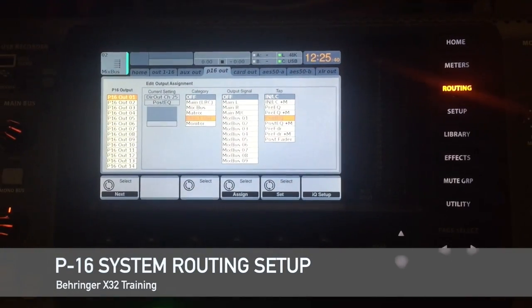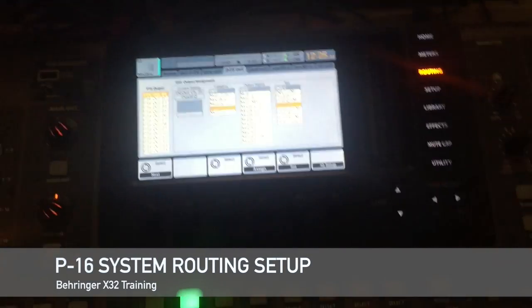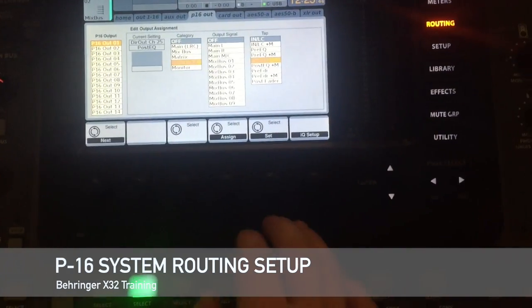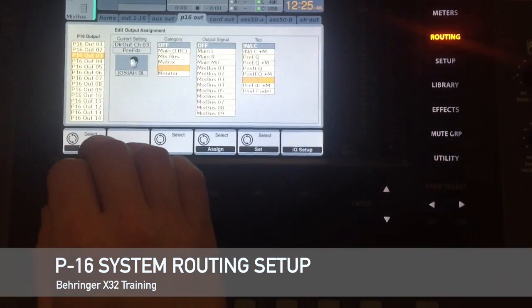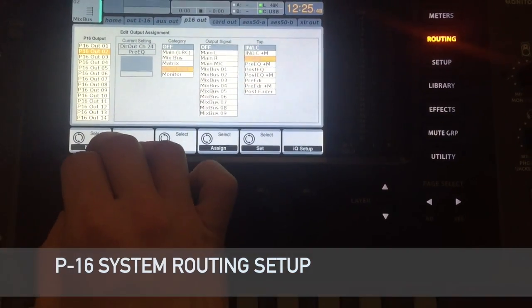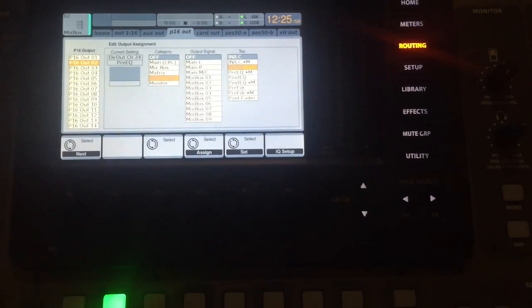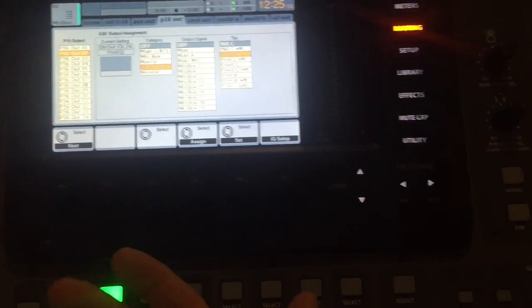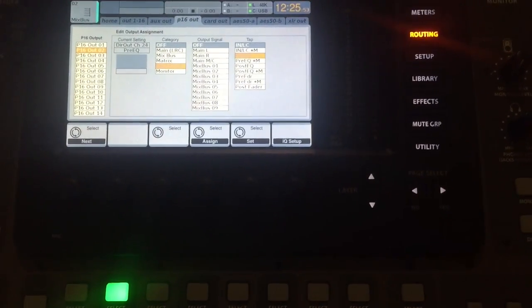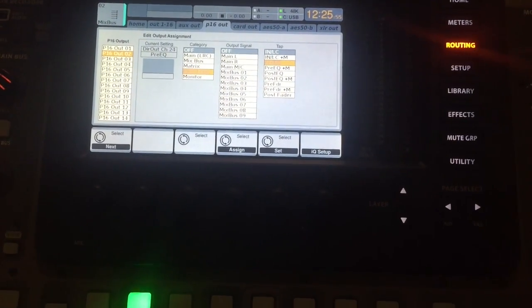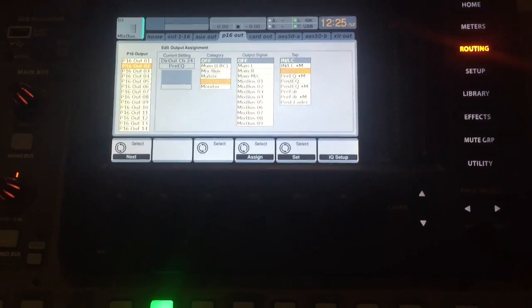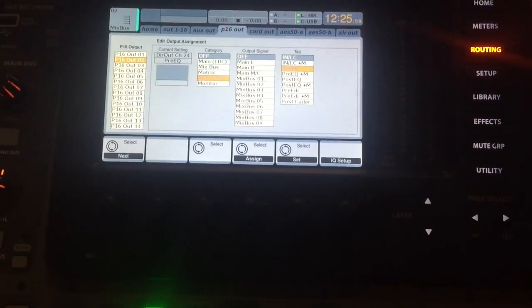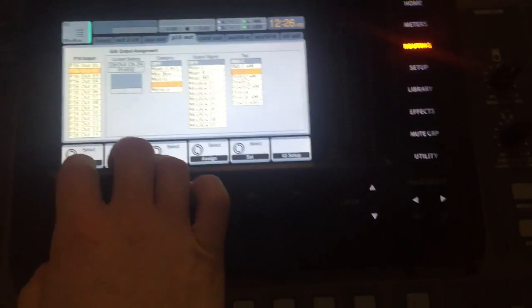Alright, this next video is on the P16 monitor system that the band will be using on stage. This is one of those things that you'll probably end up setting up and then not editing a whole lot, maybe down the road, unless of course you get another musician or another singer and you want their channel to also be on the monitor system.